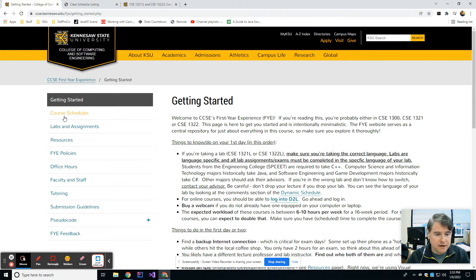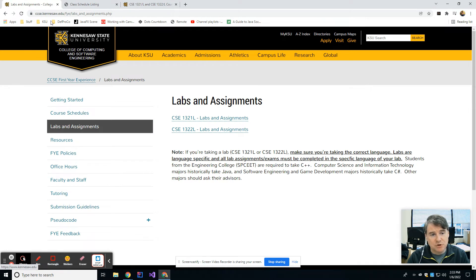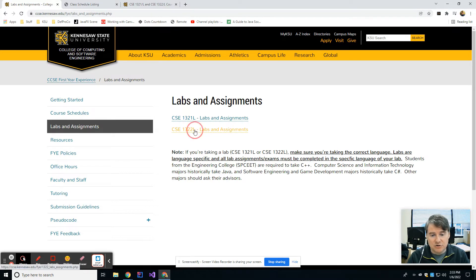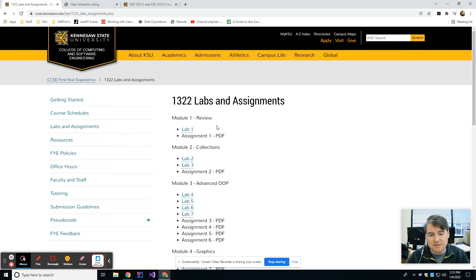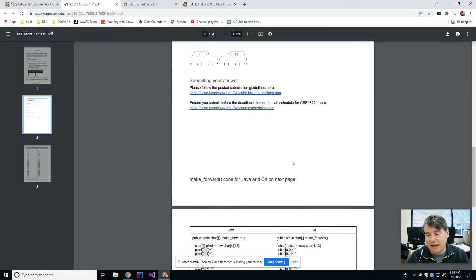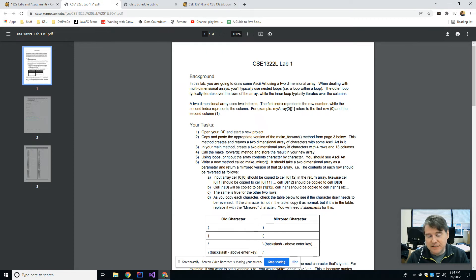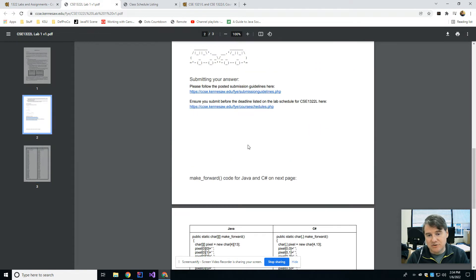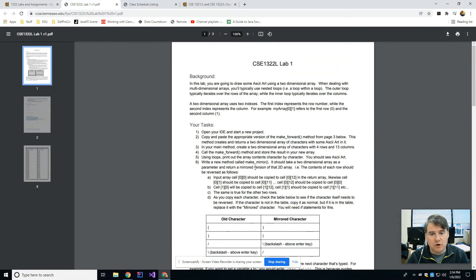So how does this work? For this lab you are going to do labs and assignments each week. If you go to the FYE website at ccse.kennesaw.edu/FYE, you're going to see a Labs and Assignments tab, and under here you're going to see 1322 labs and assignments. Generally each week the lab is going to be linked off of here, and you'll also have an assignment which will be linked as the semester goes on. Typically each week you're going to start off with a PDF that explains what you're trying to do and then tells you how to submit your code when you are done.